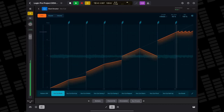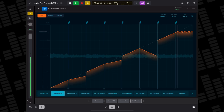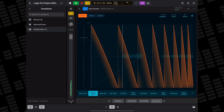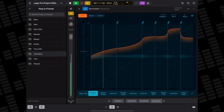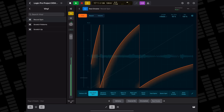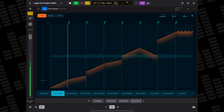Beat Breaker is an audio effect that reorders incoming audio in real time, allowing you to slice up your audio, rearrange it, and add scratching effects. You can do some really weird things with Beat Breaker, but it's especially useful for adding stutter-type effects to melodies and drum patterns. It's really easy to get to grips with and great fun to use as well.